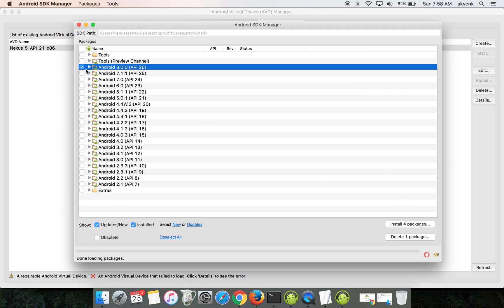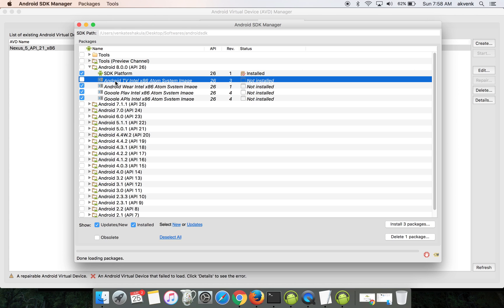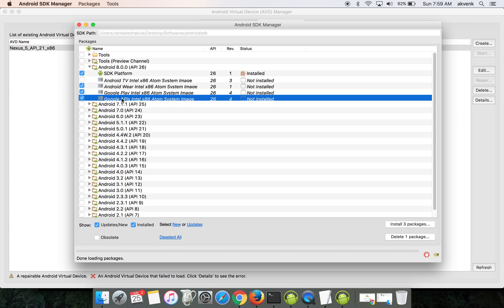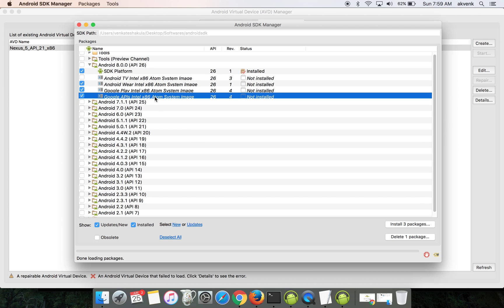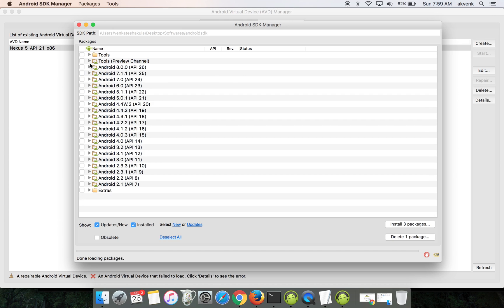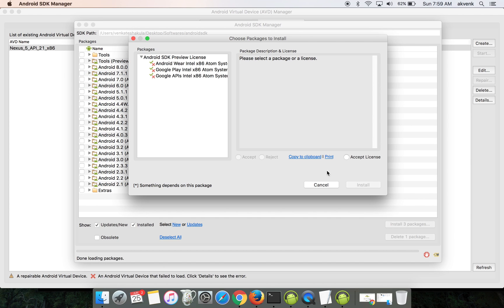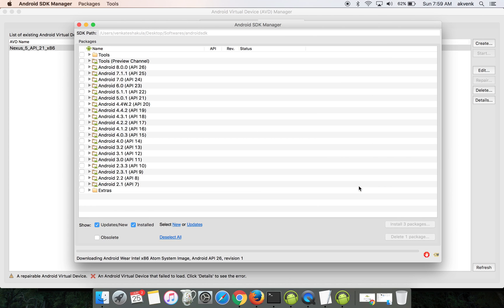One thing you can do to save data is uncheck the Android TV Intel Atom system image, as you will not be using that much. We're only interested in the Intel x86 which boots up the mobile device. Click on install three packages, accept the license, and click install.